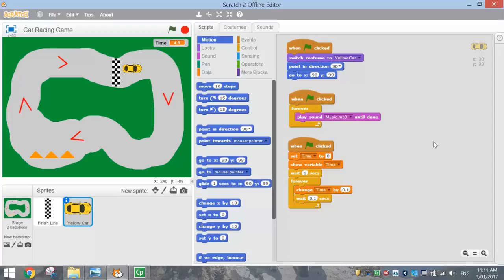Welcome back to part 2 of the tutorial where we are creating a car racing game in Scratch. In the first part, we did some coding and set up the backdrop, got the car to its start position, got the timer working in the top right-hand corner, and got some background music going. In this part, we're going to get the car driving, get the power-ups working, handle crashes, and work out how many laps we need to finish the game.